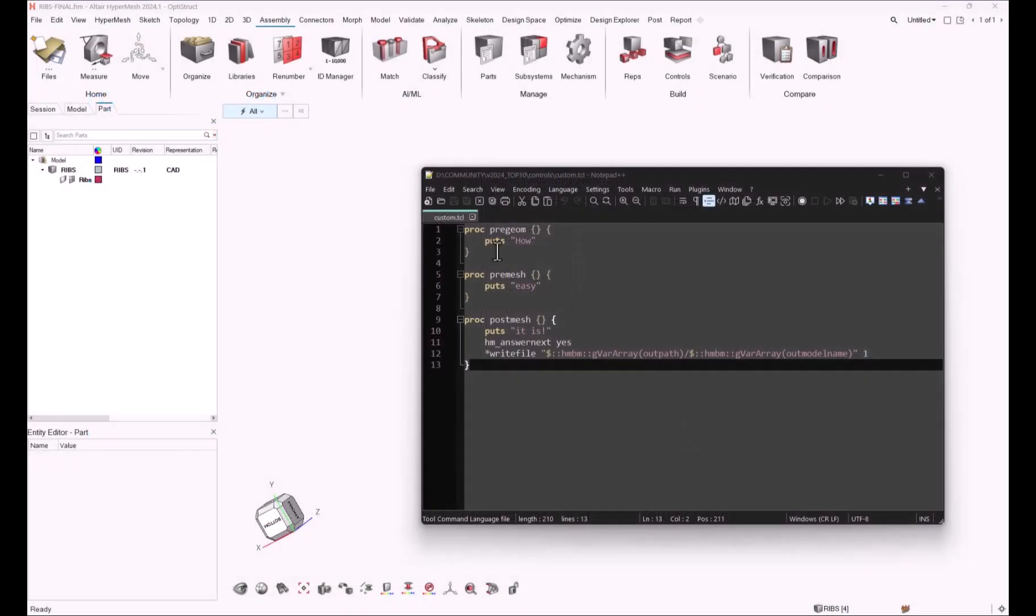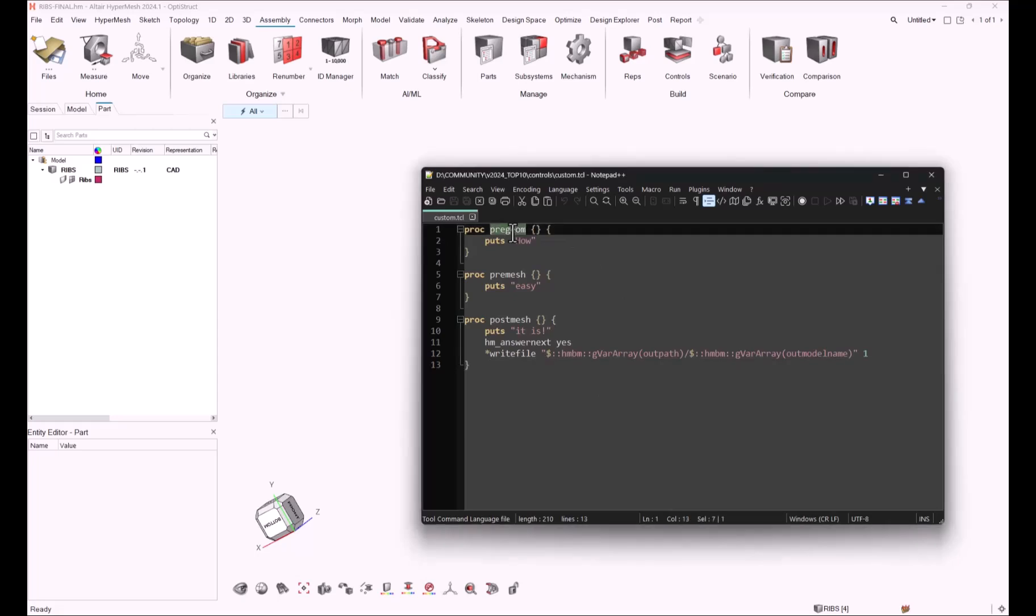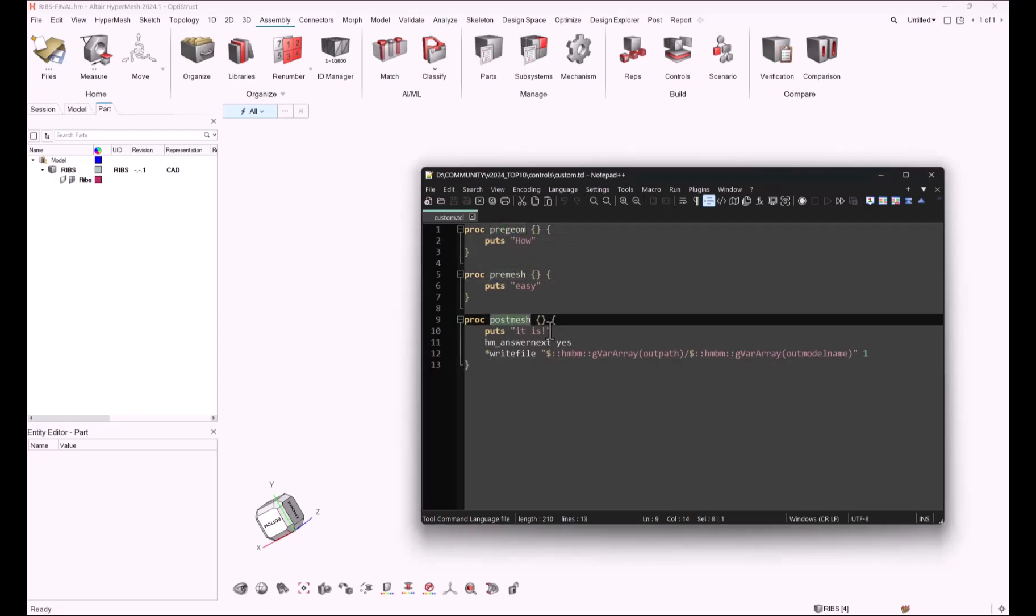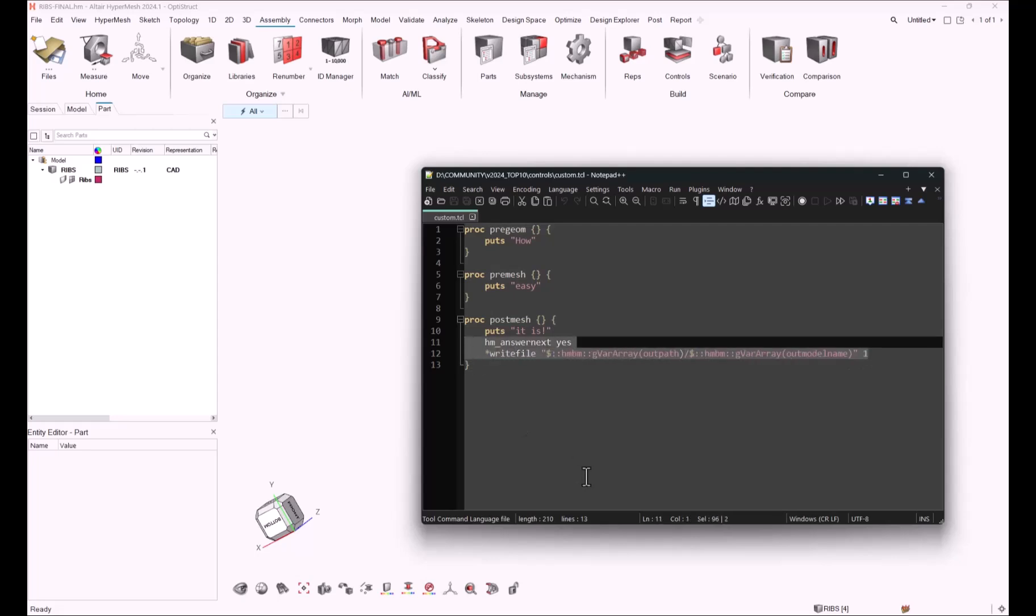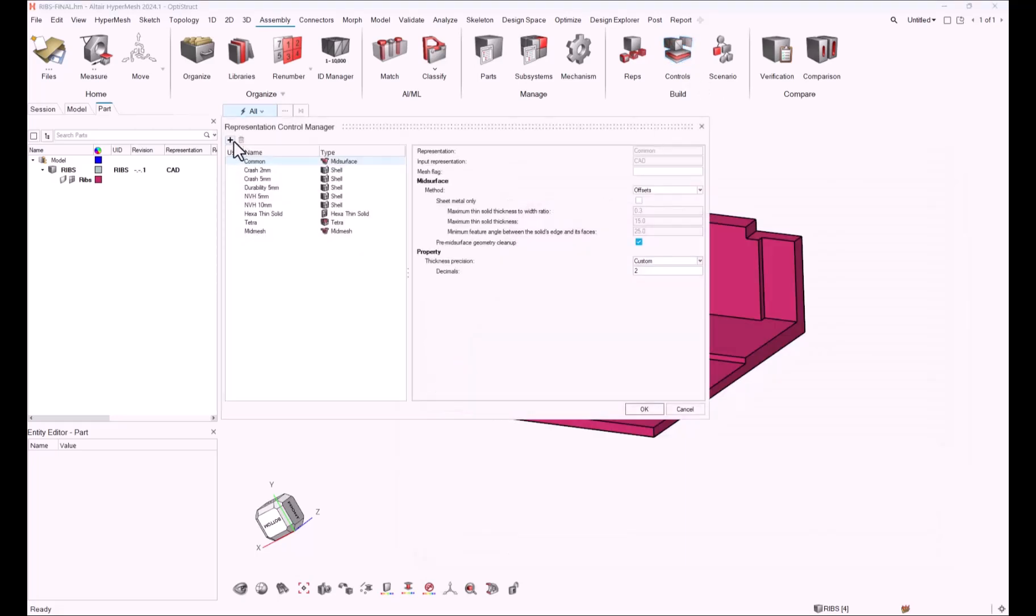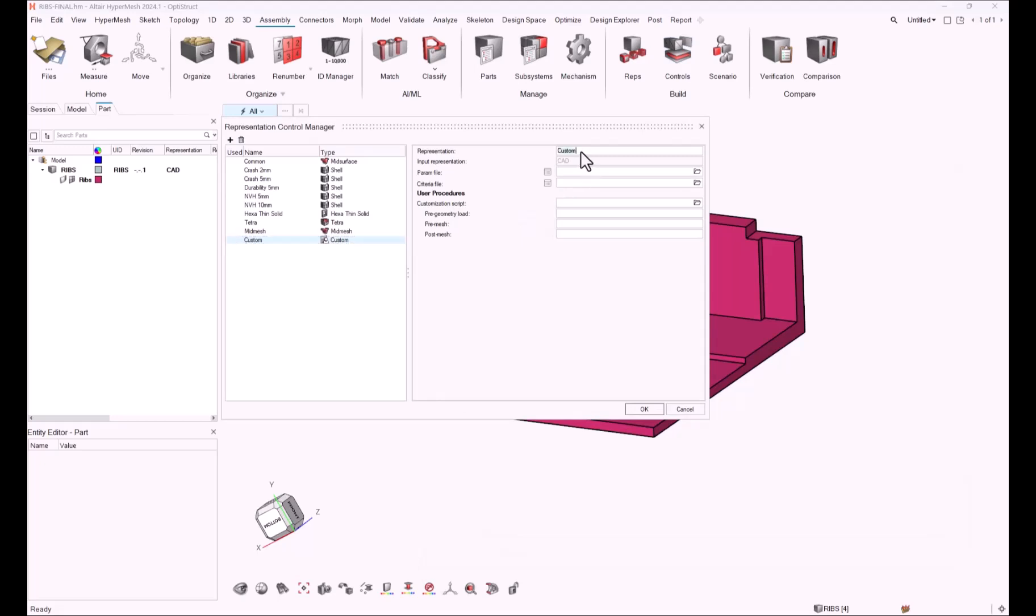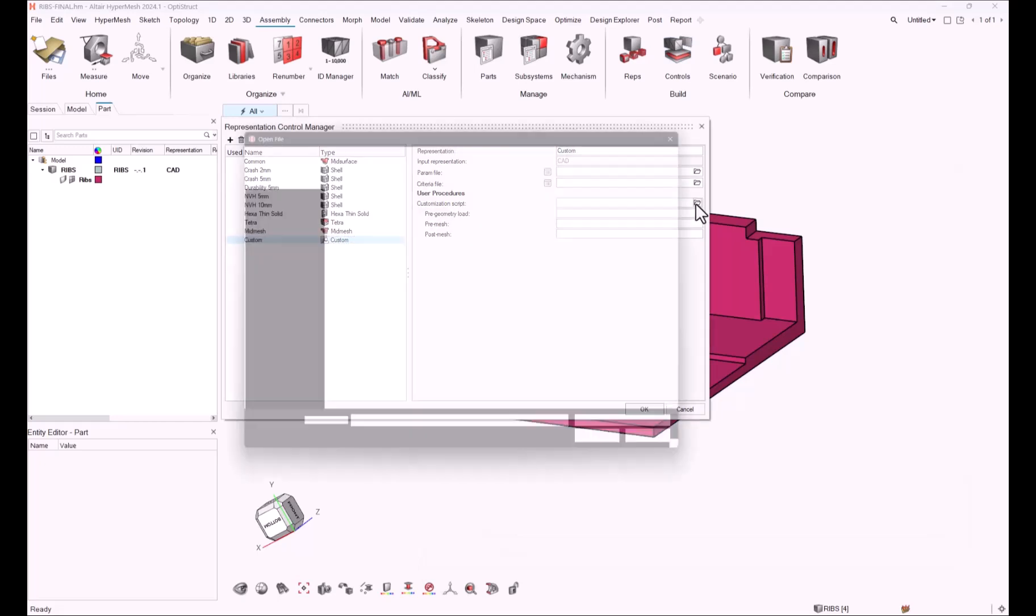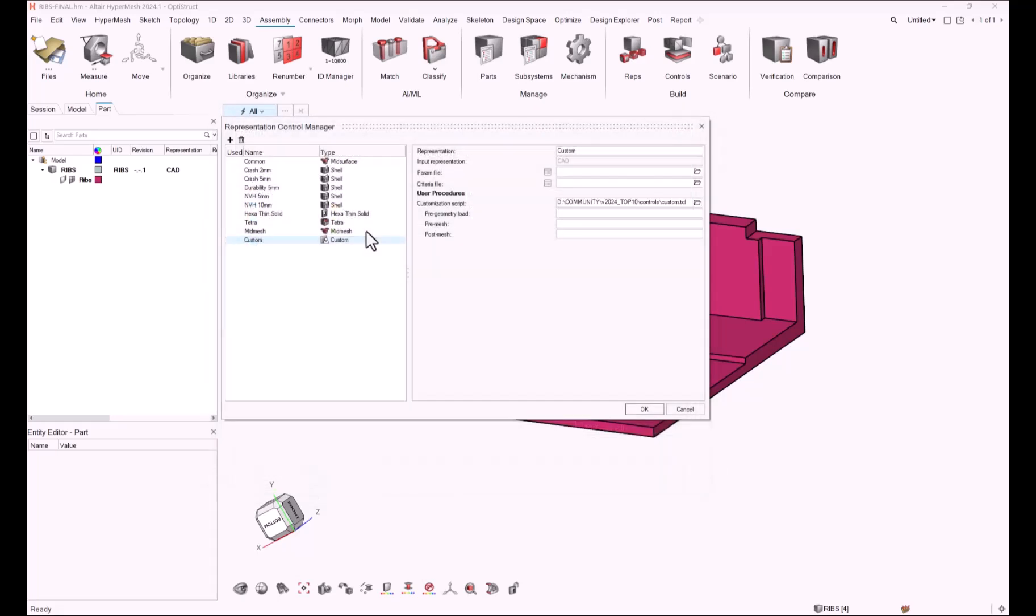I have created the following customization file, which is a tcl script called custom.tcl, and it contains three proc: pre-gm, pre-mesh, and post-mesh. The last one contains two lines in order to save the HM file after the script. Let's try to use this in the new custom control. Let's create a new control called custom, select the custom file that will be used, and define the name of the procedures in the script: pre-gm, pre-mesh, and post-mesh.